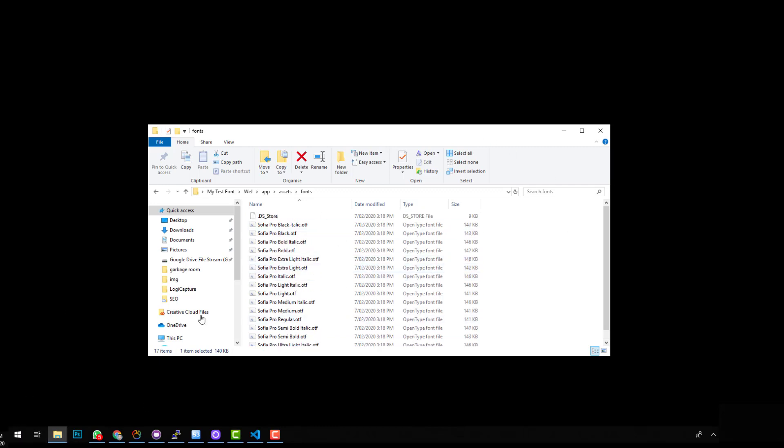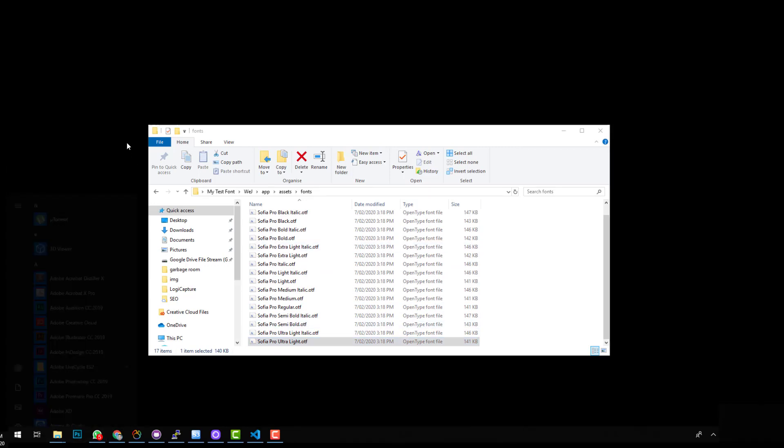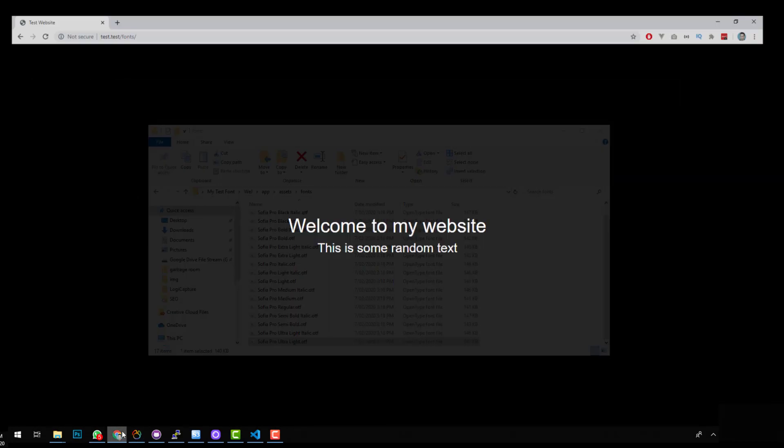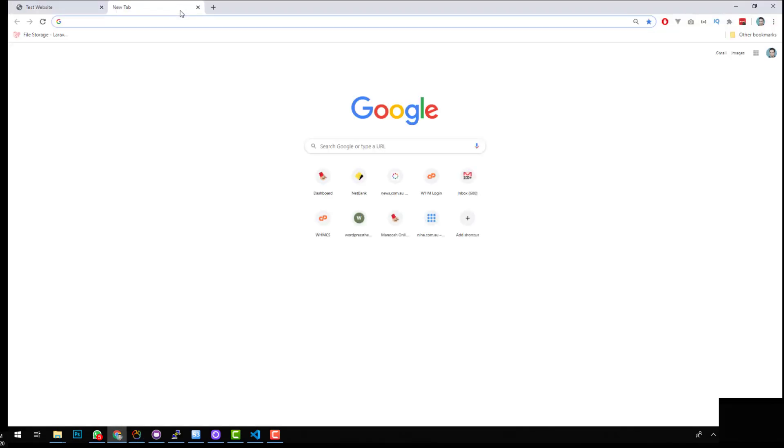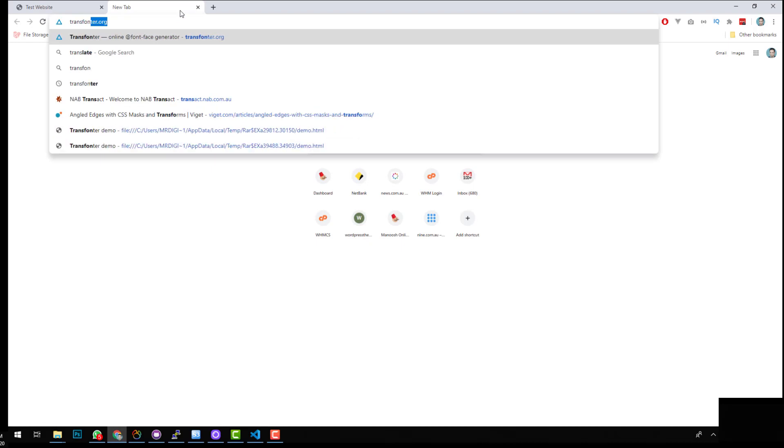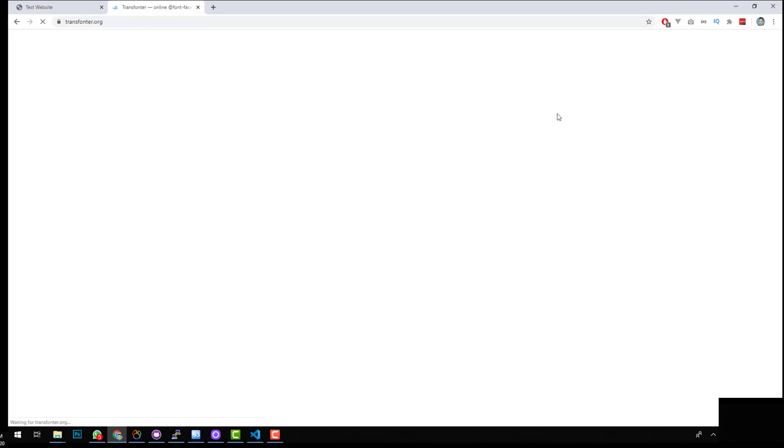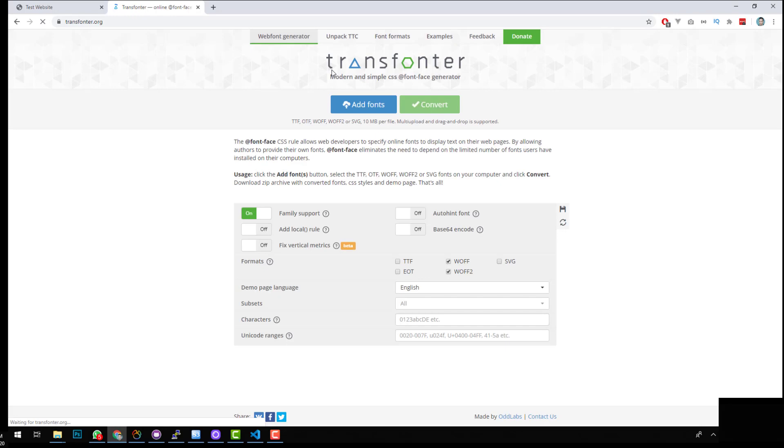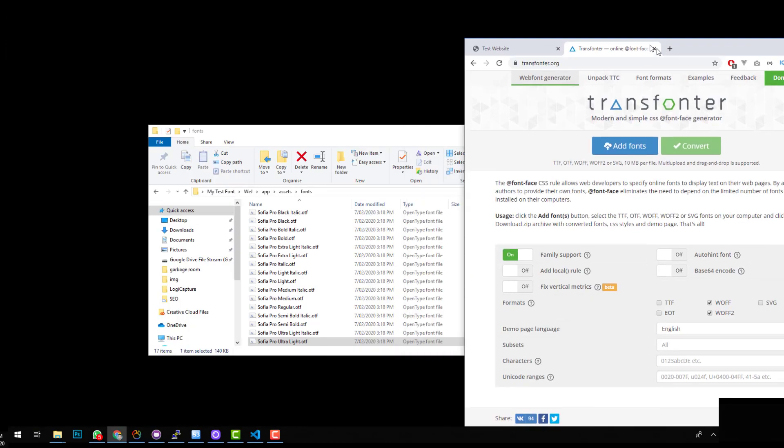We need somehow to load them onto our project. The easiest way to do that would be to use something called Transfonta. So if you go onto Google and type in transfonta.org, that will take you to a page which is basically an online generator.